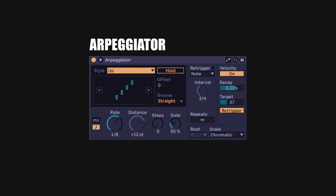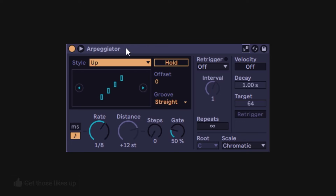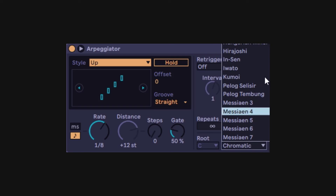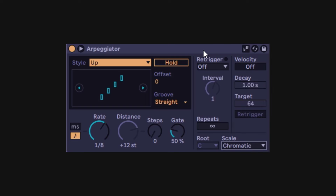Welcome back. On this occasion we're covering the arpeggiator. The ARP device has a new face with the Ableton 12 update. You have the same options, it works the same, it's pretty much the same — just the scales. You have a lot more scales right here, and that's the only thing that changed from the previous version.